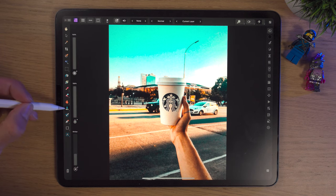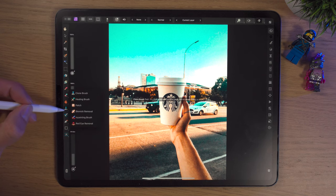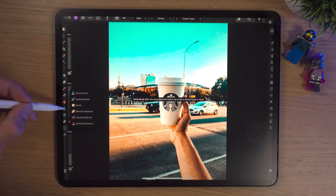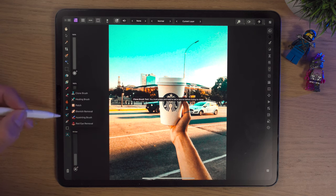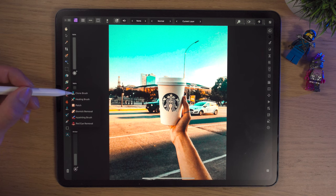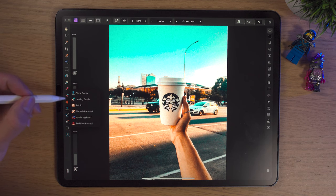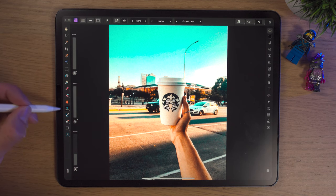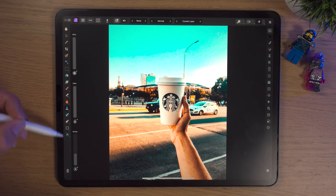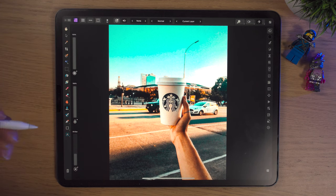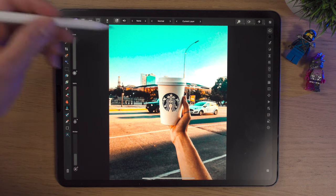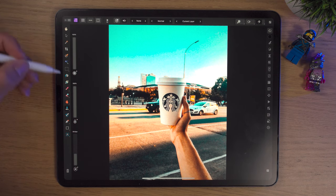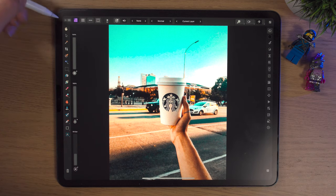If we go down to the clone brush, if you tap and hold, it'll come up with clone brush, healing, patch, blemish, inpainting - lots of brilliant tools. That just expands the amount of options we can fit in this toolbar. We'll go through these tools in another video and break them down, maybe one by one, and look at all they can do. Most of them are self-explanatory, but we will go into them.